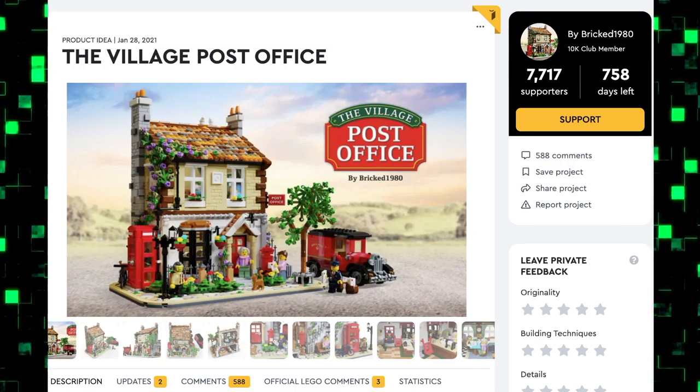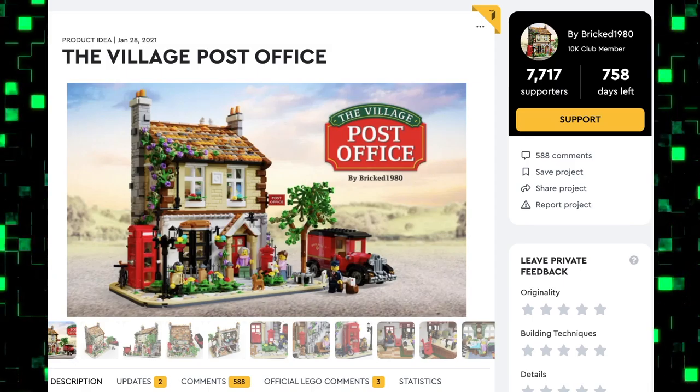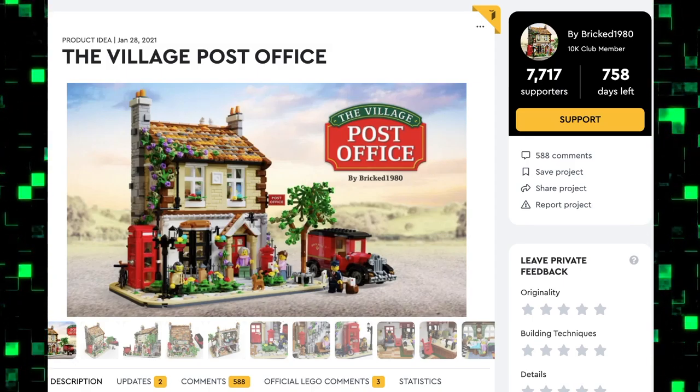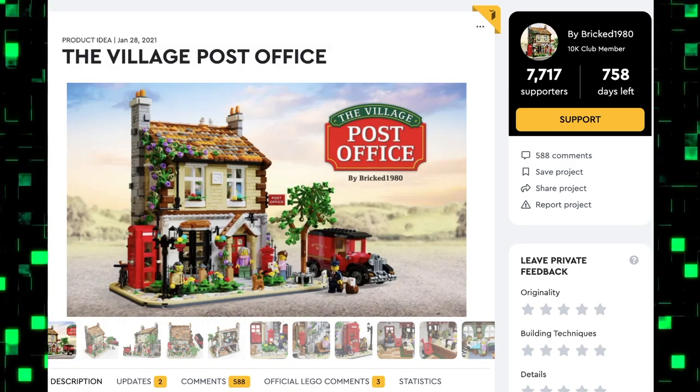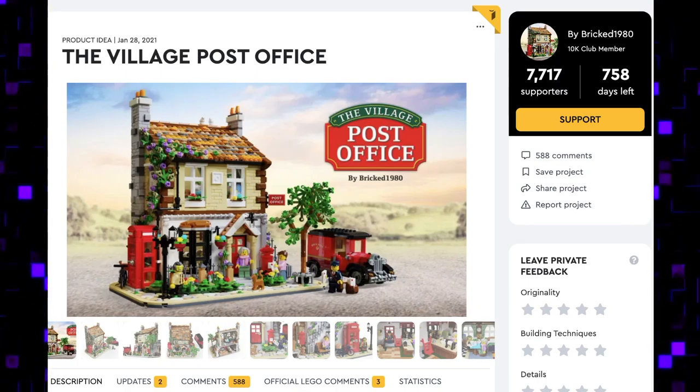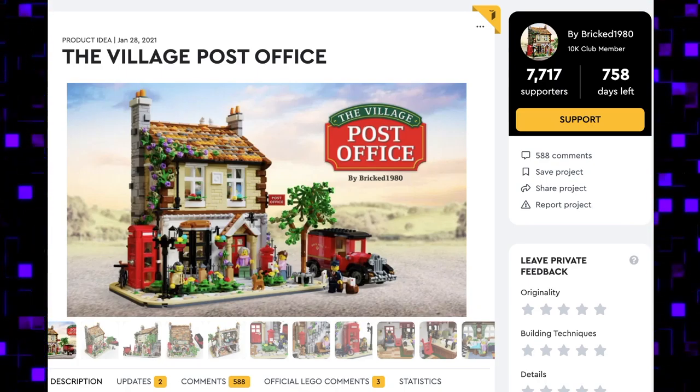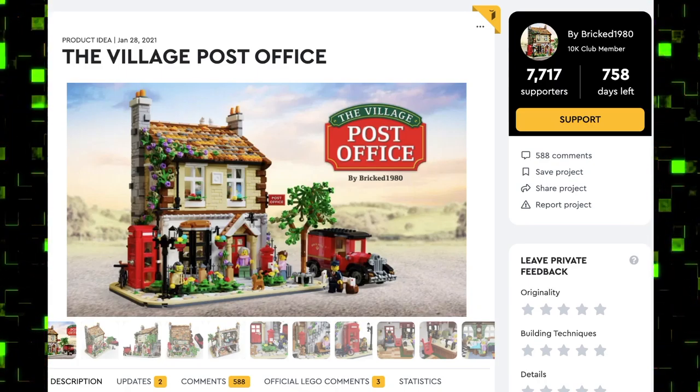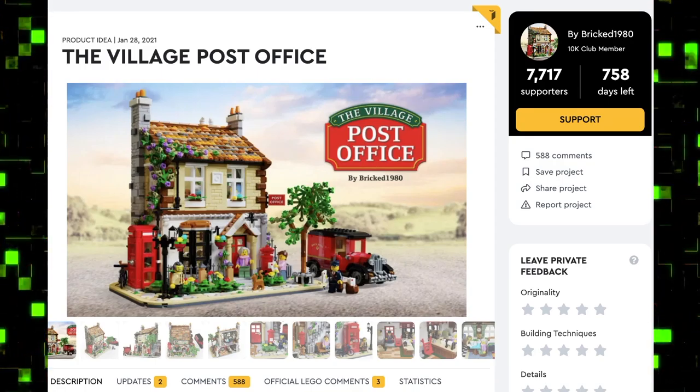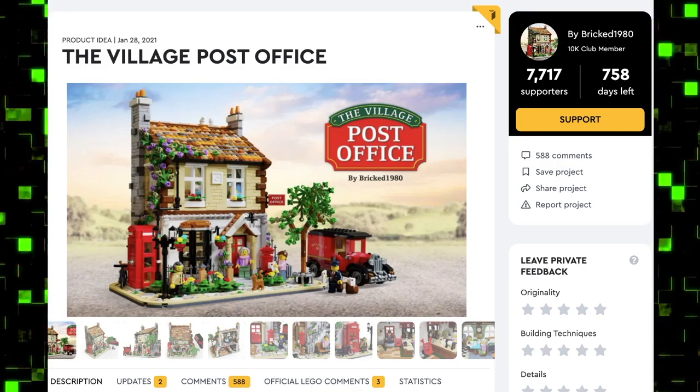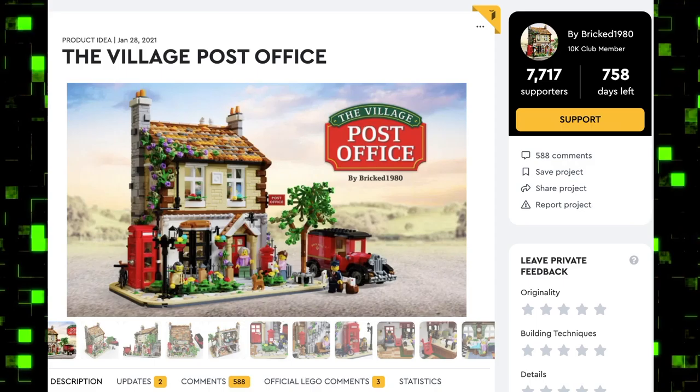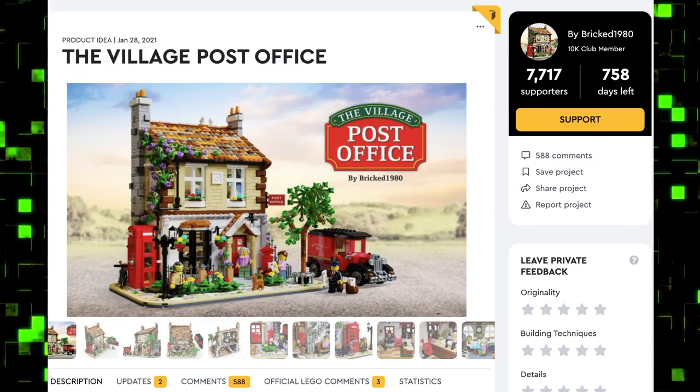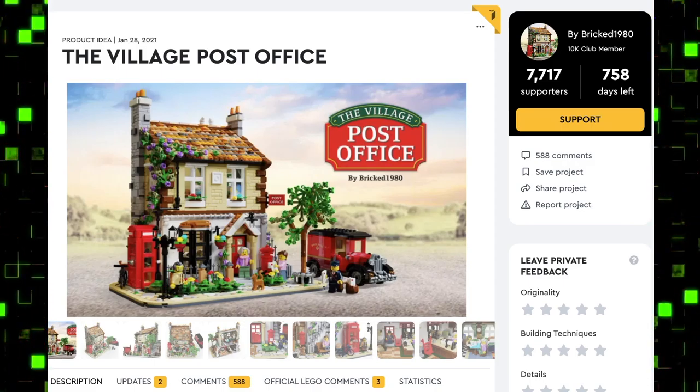This set has so much detailing and it's just perfect. This one looks like a real LEGO set to me. It looks done and finished.